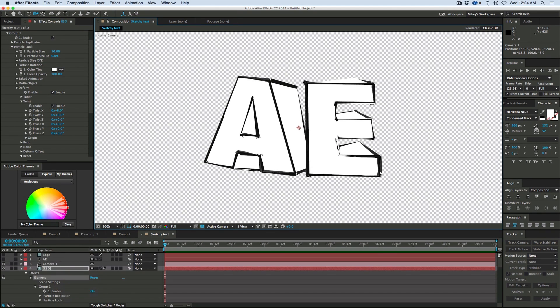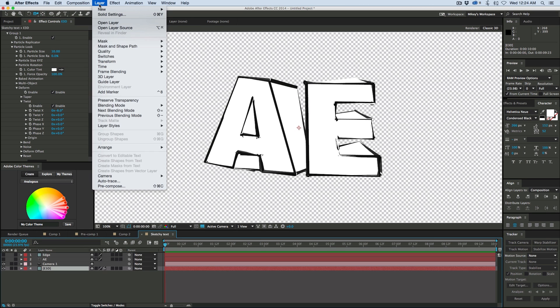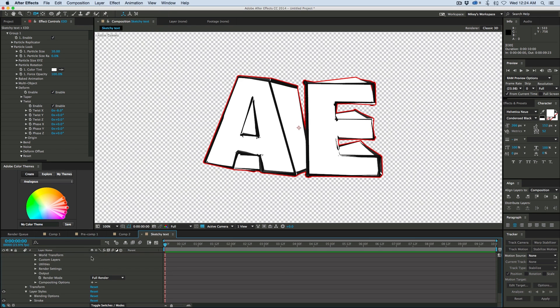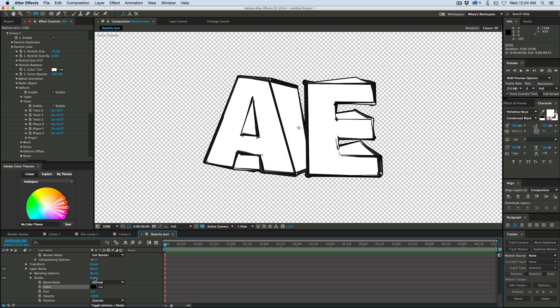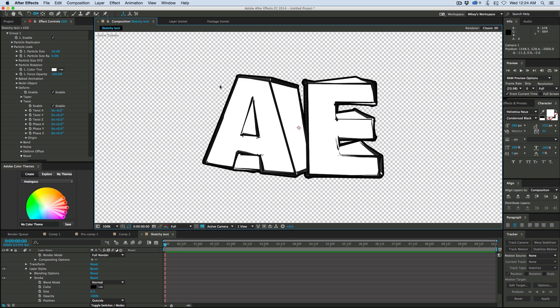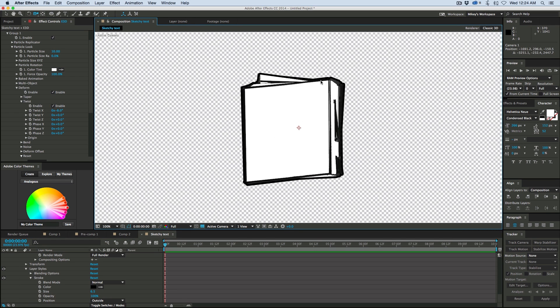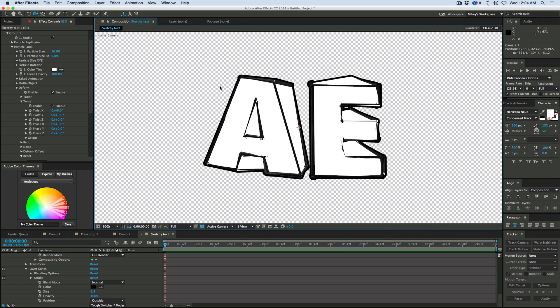Now the last thing I want to do is I want to have a nice outline behind this. So I'm going to take that Element 3D layer and then just go to Layer Styles and add a stroke to it. Go into that stroke. Make it black. Make it nice and thick. Now no matter which way I go, I'm going to have a nice outline around it.